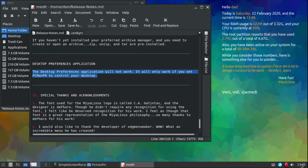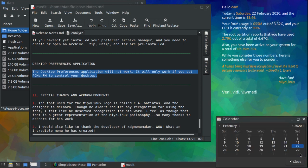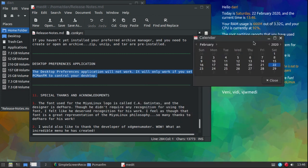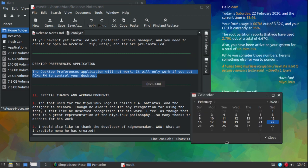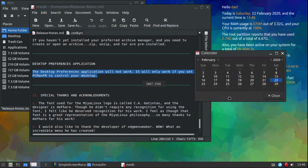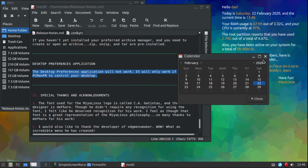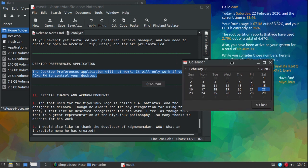One other little change: when you click on the clock and the calendar opens, I went ahead and added the title bar. I did that for one specific purpose — if you want to move the calendar around you'd be able to do that. Otherwise you would have to hold down the Alt key and use your left mouse button to move things around. This just makes it easier if you want to move it for any reason.